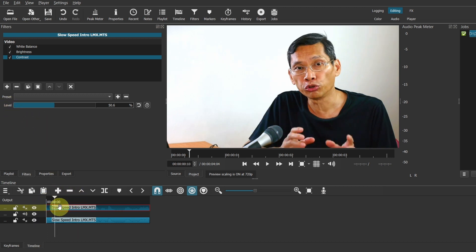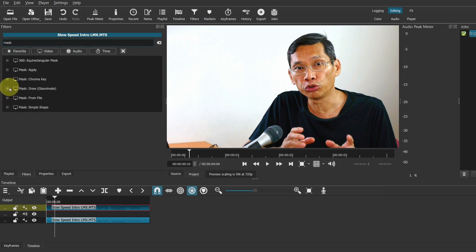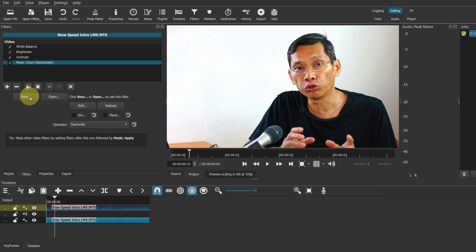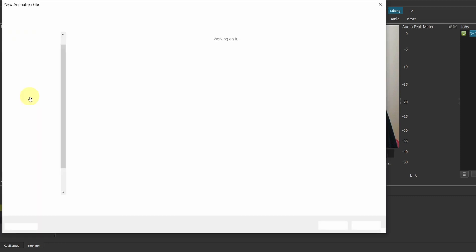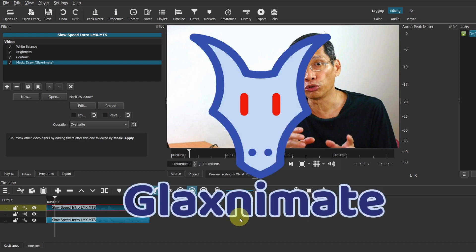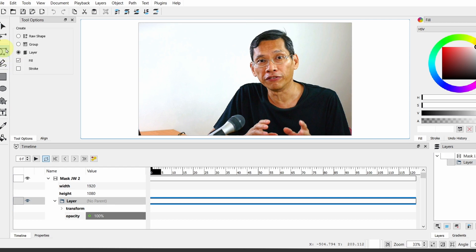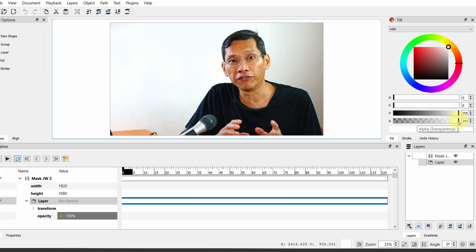The next step is to mask the head. I'm going to use the Glaxnimate mask. Click on New to create a new mask file. Glaxnimate should open up. We will need to mask this. You can use Draw Freehand or the Draw Bezier.